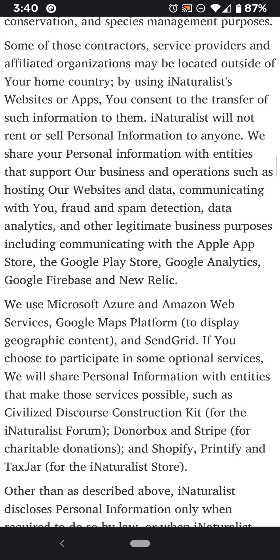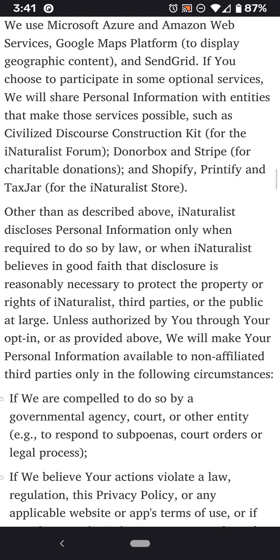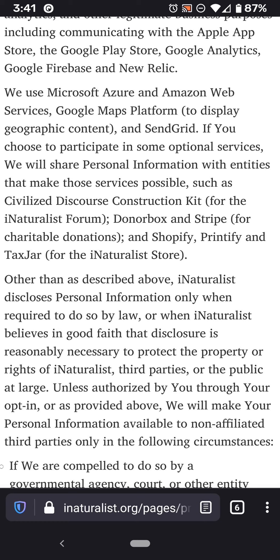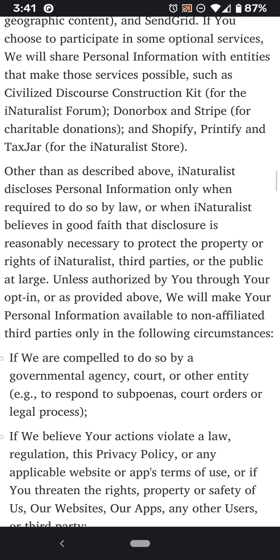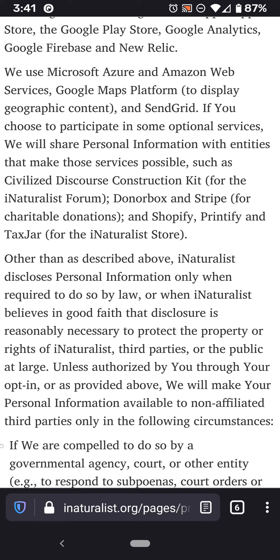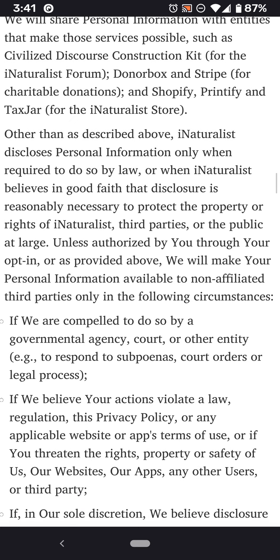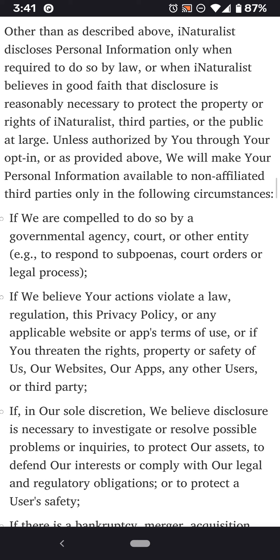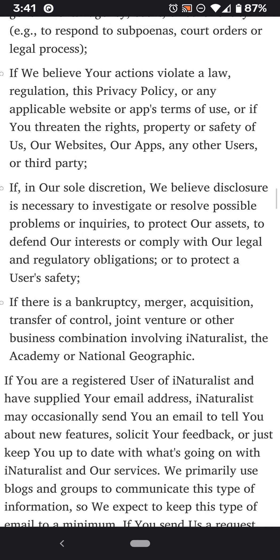Some of these contractors may be located outside your home country. They use Microsoft Azure, Amazon Web Services, Google Maps Platform, and SendGrid. If you choose to participate in some optional services — I recall you can sign up using your Google account or Facebook — there's also DonorBox, Stripe, Shopify, Printify, and TaxJar. Sometimes if you have applications that interact with other services online you need to provide information, and that makes sense if you're working with Stripe to process payments. Other than those described above, iNaturalist discloses personal information only when required to do so by law, and then they describe all the things that might be involved with that.